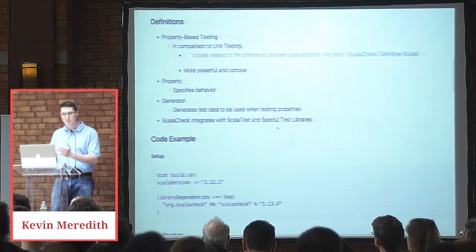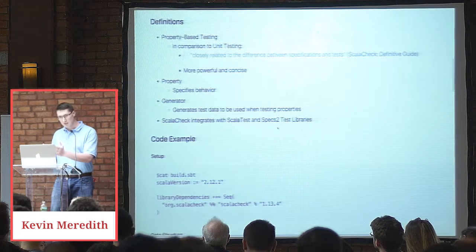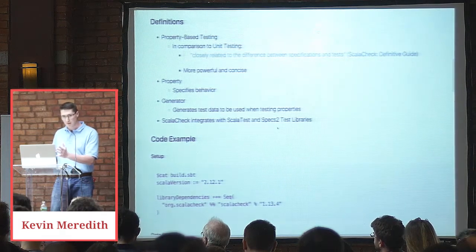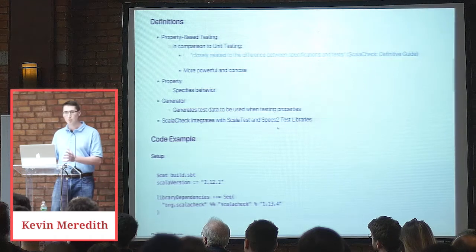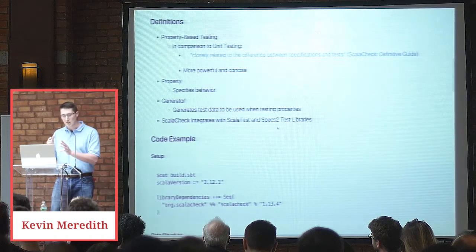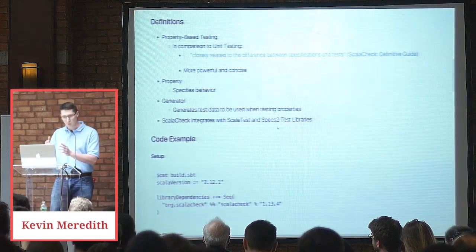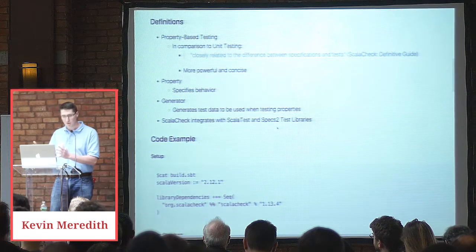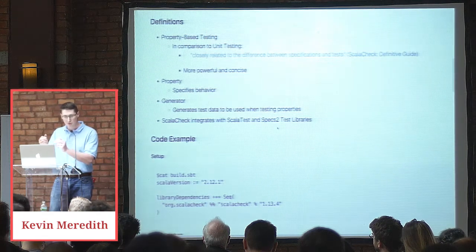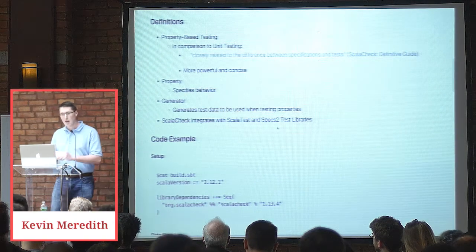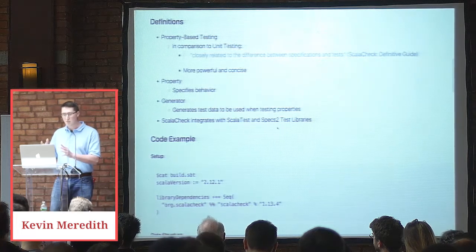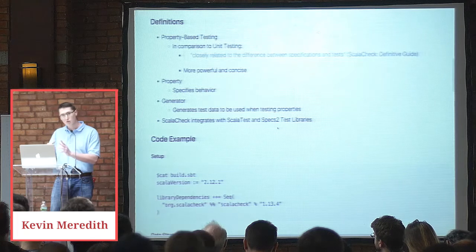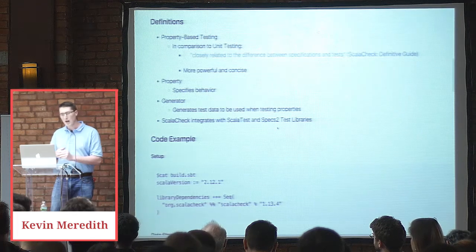As a quick example, a specification would be if I have a list X, I reverse it twice and I still get the input list. A test would be I instantiate my list maybe with two elements, one element and zero elements and check that my reverse function upholds that property. So you can see that in the former case with specifications, it's much more powerful because you're able to define a spec rather than an individual example.